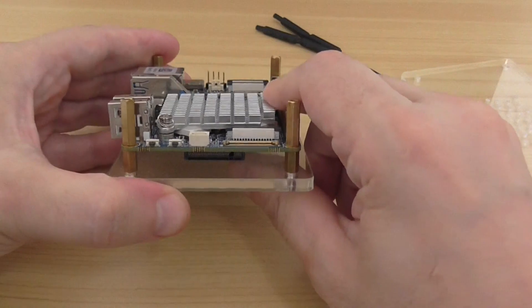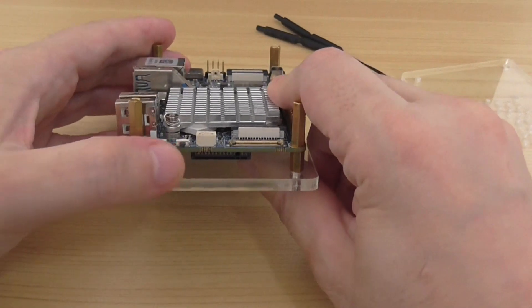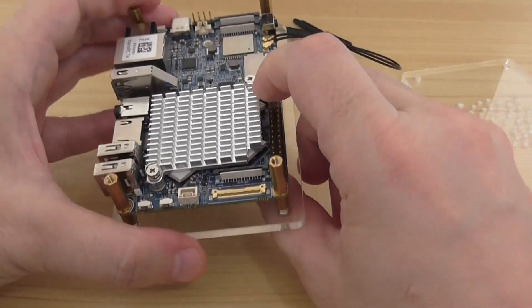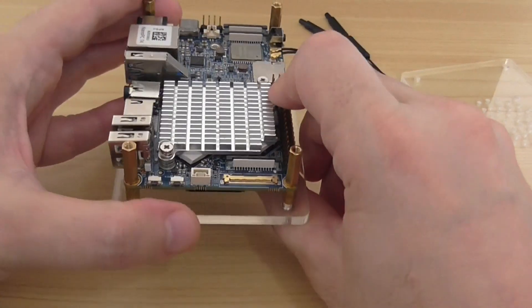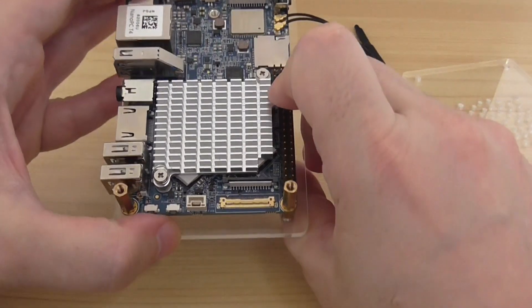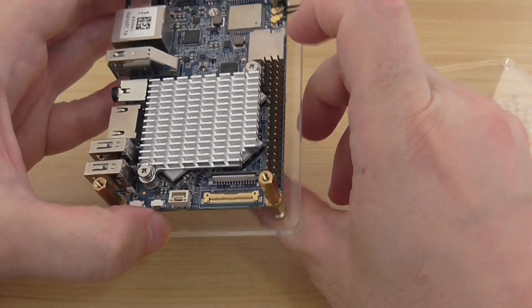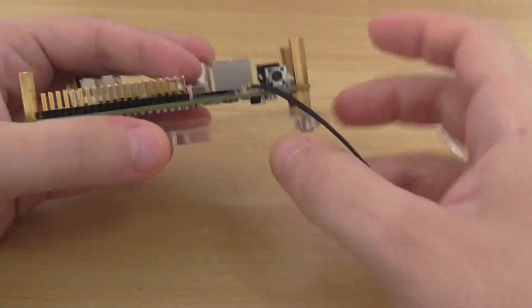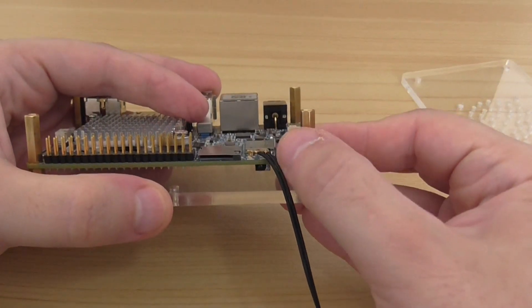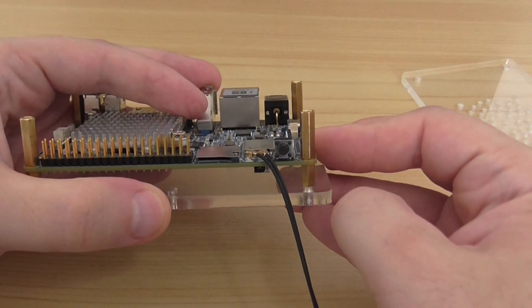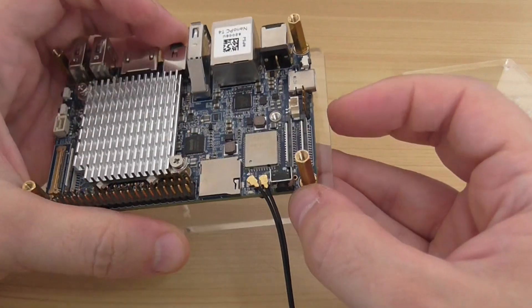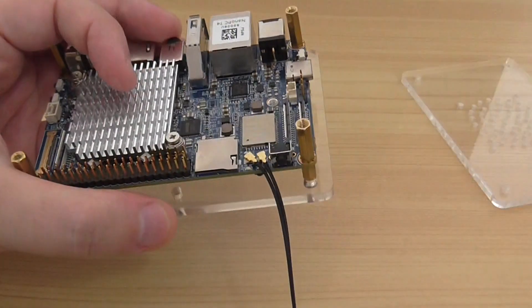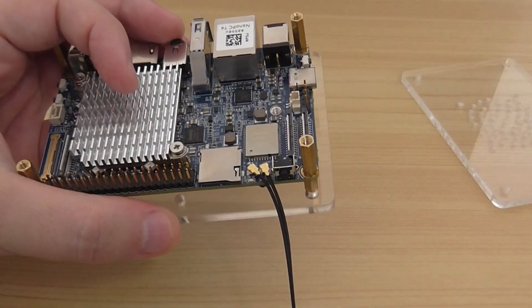On this side you have a few buttons—I think power and reset. One of them is the reset button for sure. The power is here on the front. That's for the interfaces.